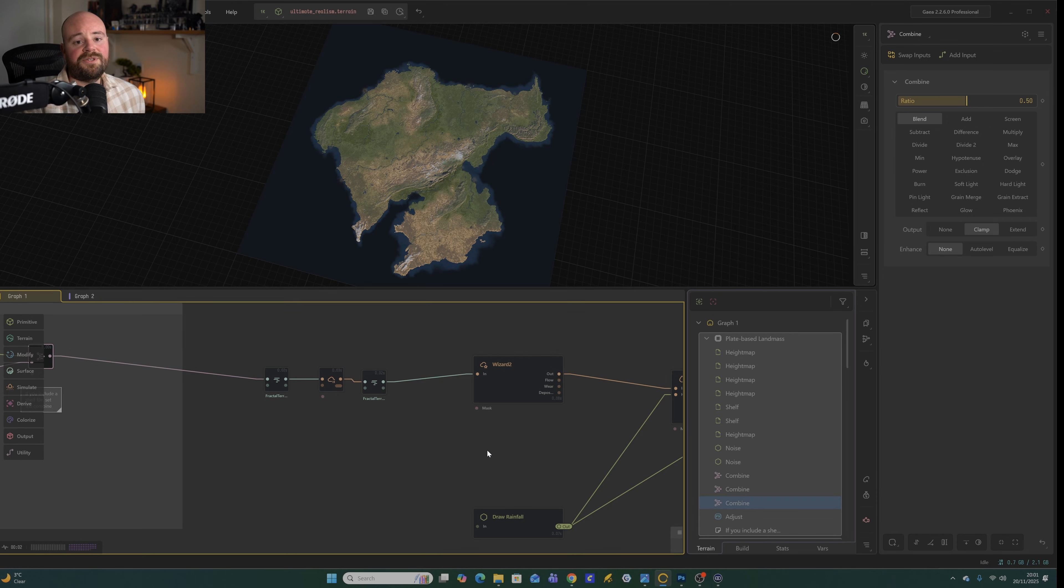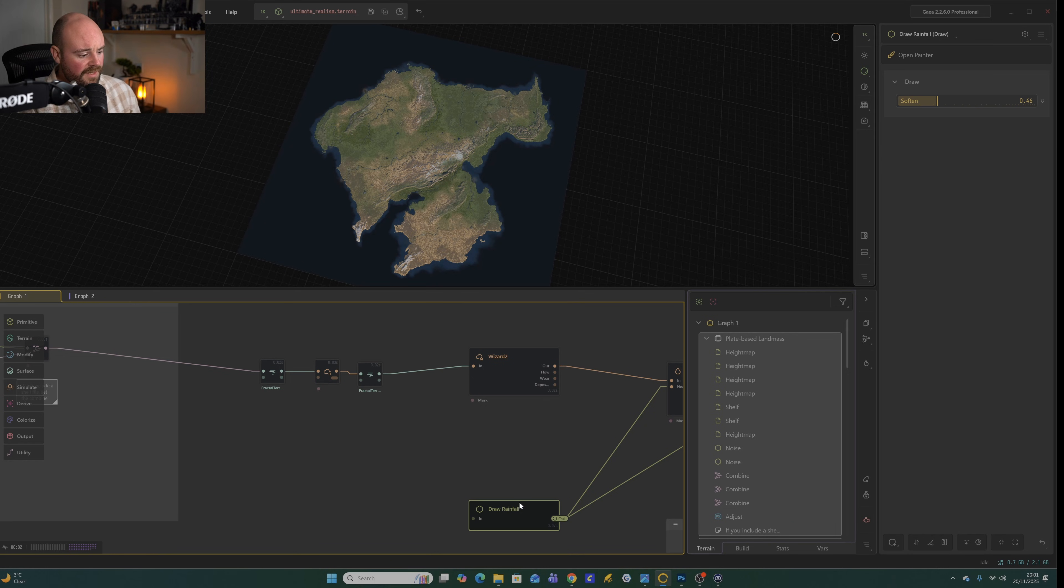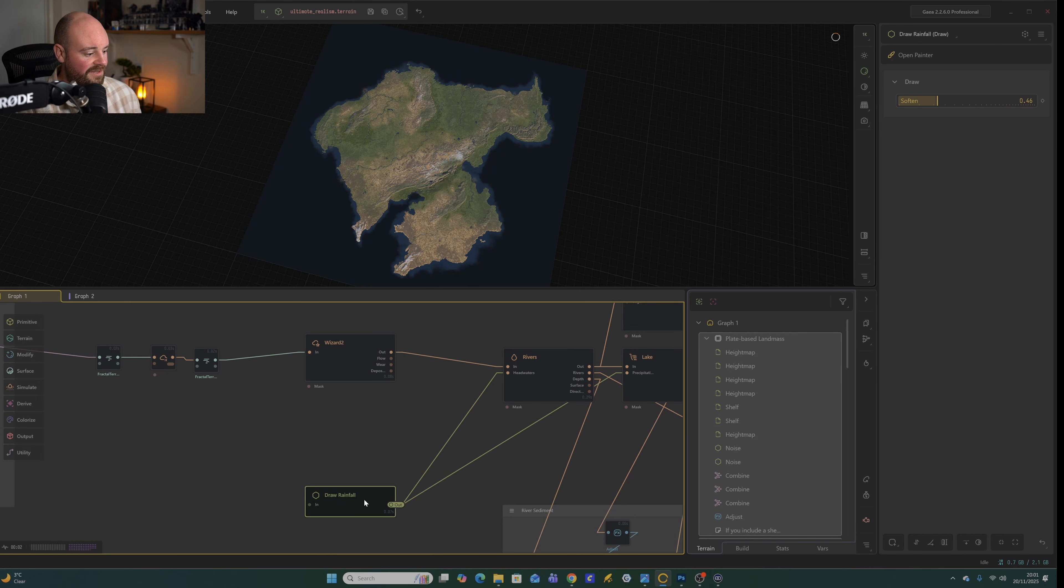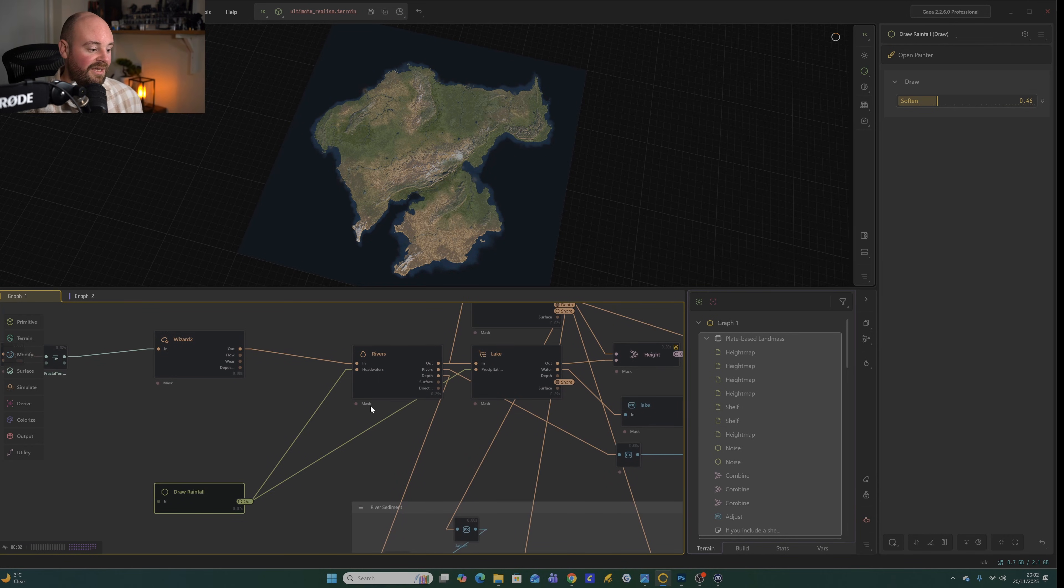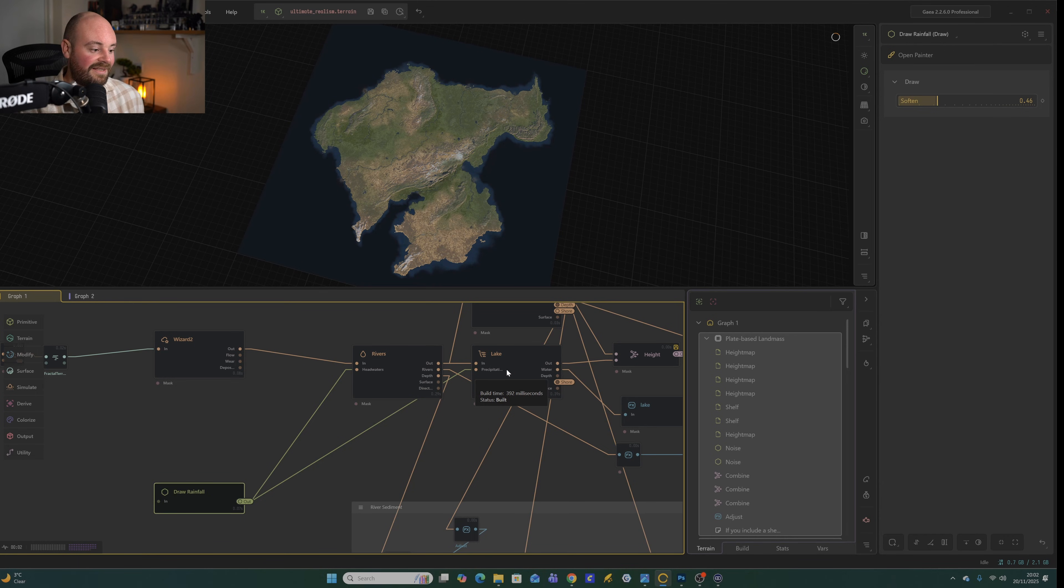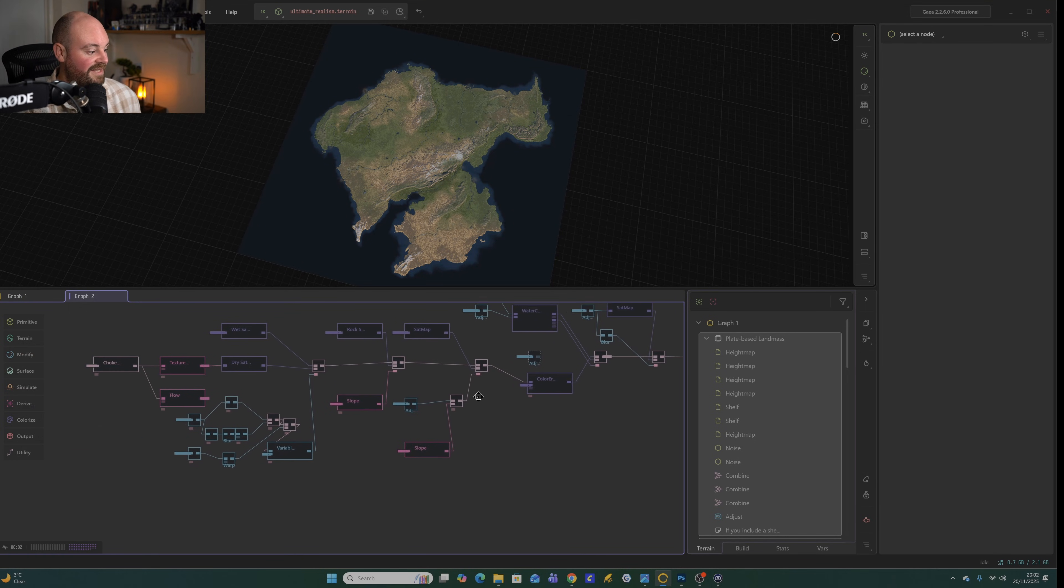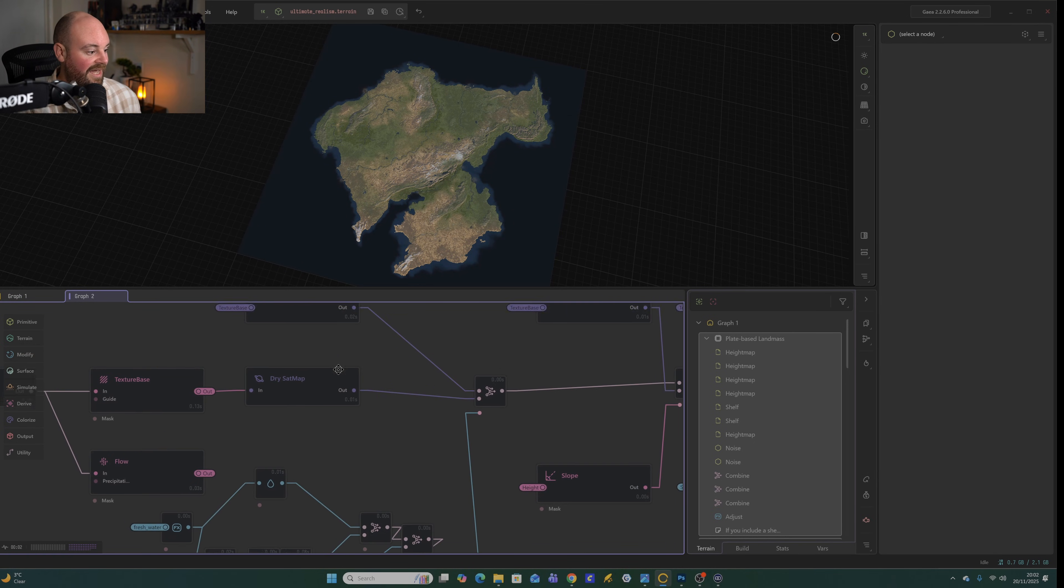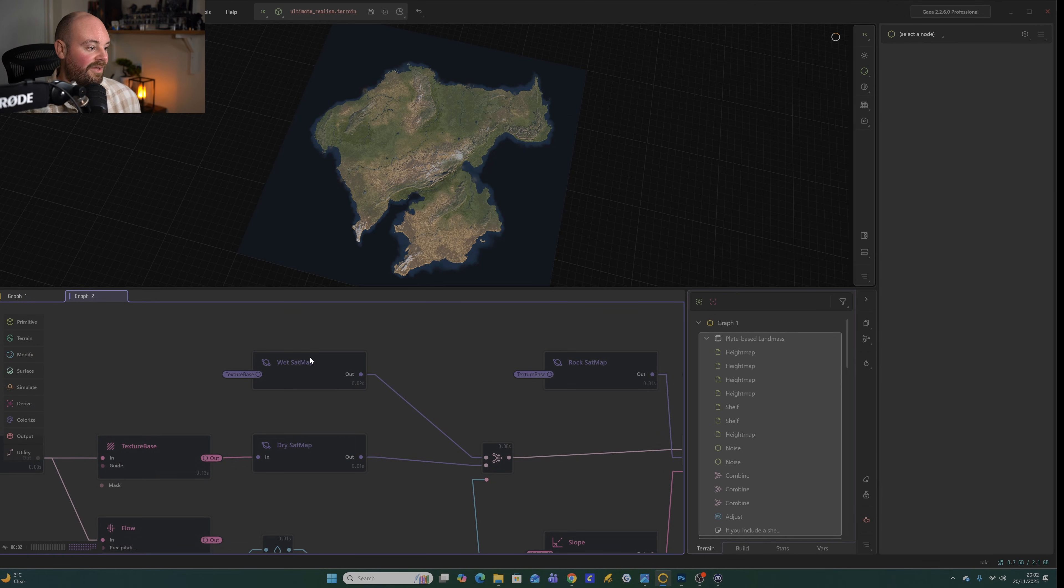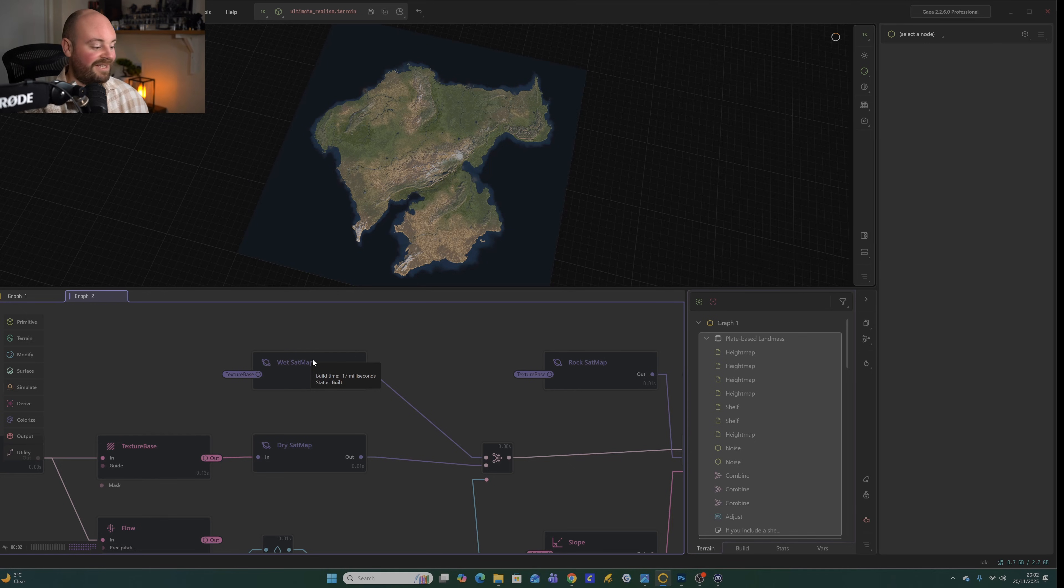So what I wanted to focus on first is the first change that I recommend making. And this is drawing the rainfall. So the way I've set this node up is that this is going to control where the headwaters for the rivers are going to form. It's going to affect the precipitation for the lakes. And then between these two and the output of what we're drawing itself, this actually affects how we combine our wet satmap, the colors for the higher precipitation regions, and the dry satmap. So the more arid region.